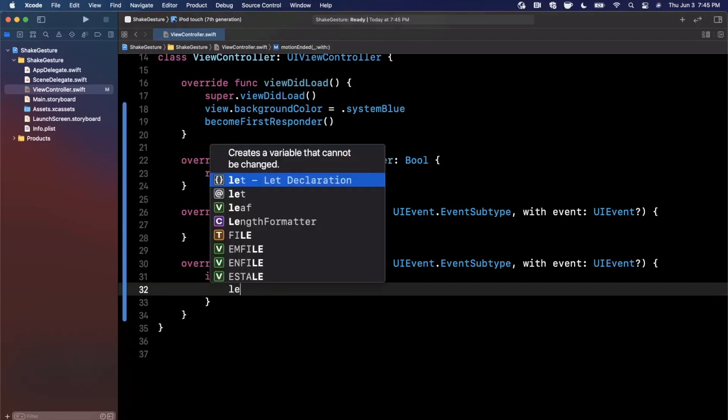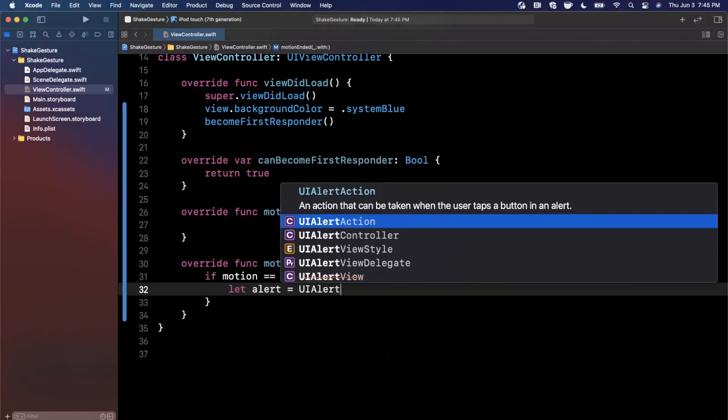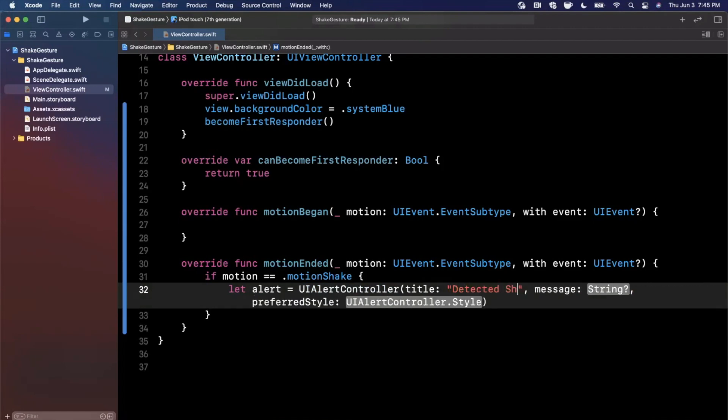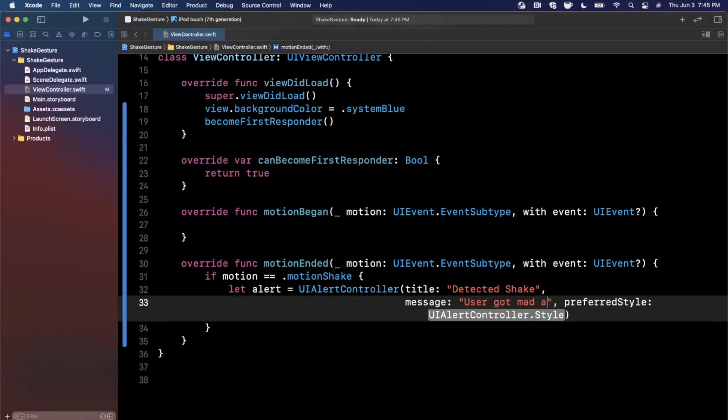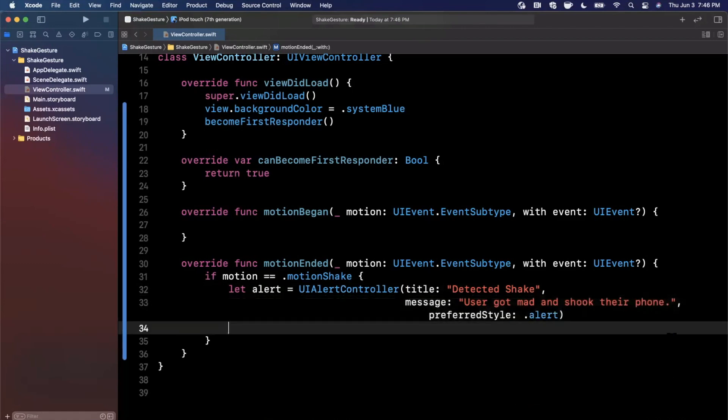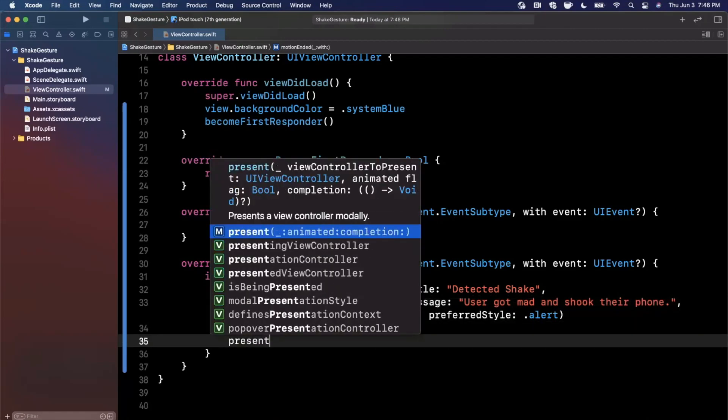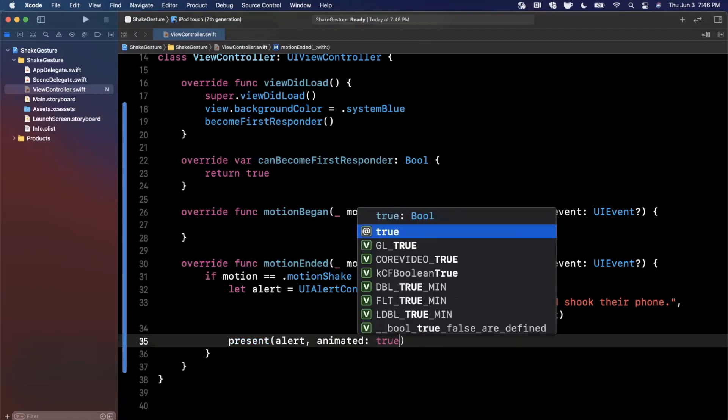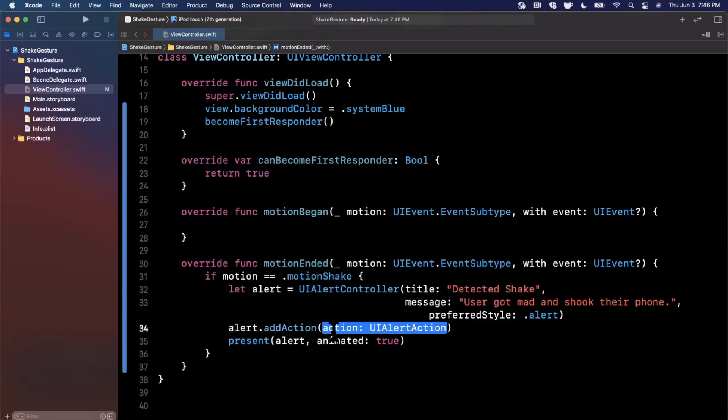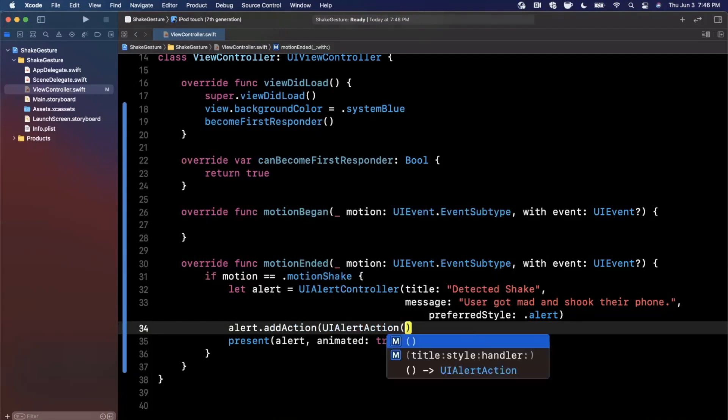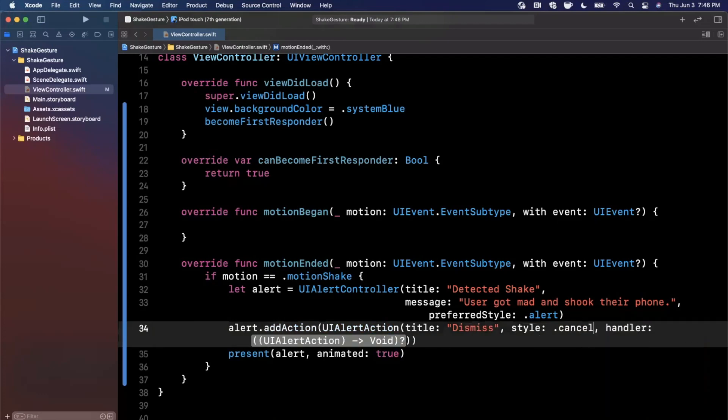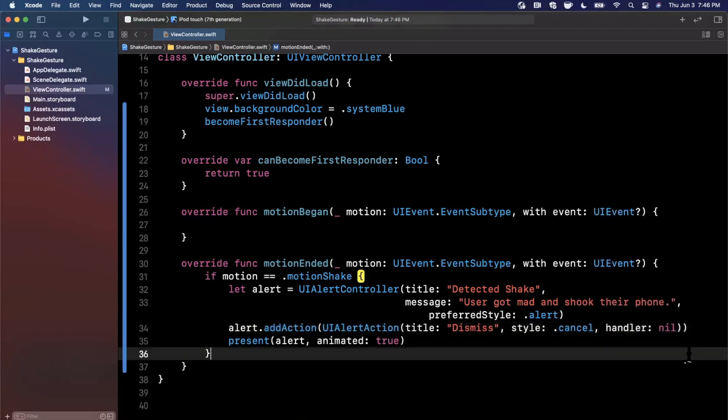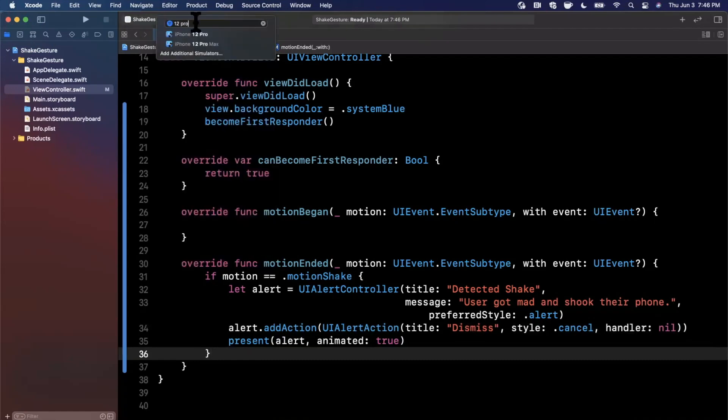So let's do a quick example and show an alert. I'm just going to say detected a shake, user got mad and shook their phone. And of course this is going to be of type alert. Now we want to go ahead and present this alert with animation. We also want to add an action to this alert so we can dismiss it. Here we'll say title is dismiss, style is cancel, and of course the handler will be nil.